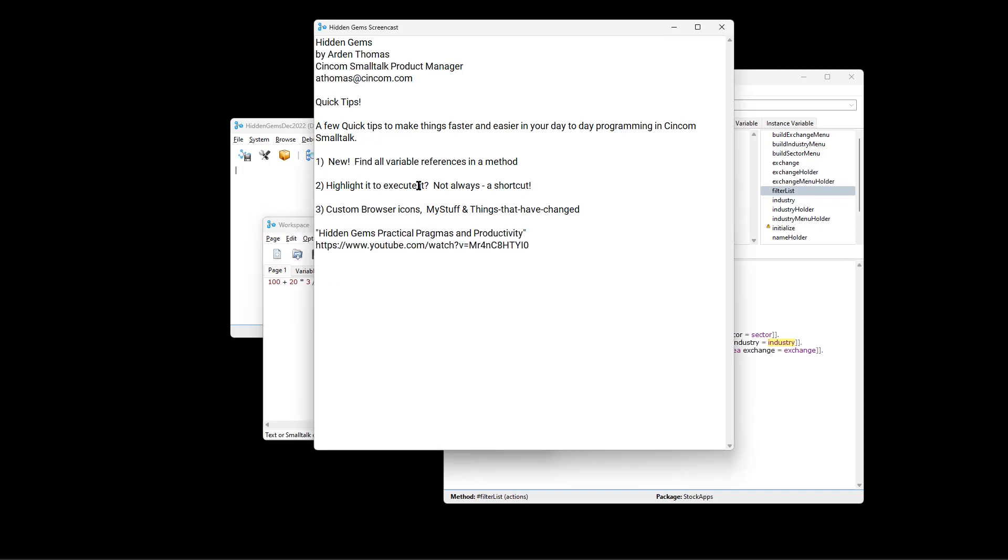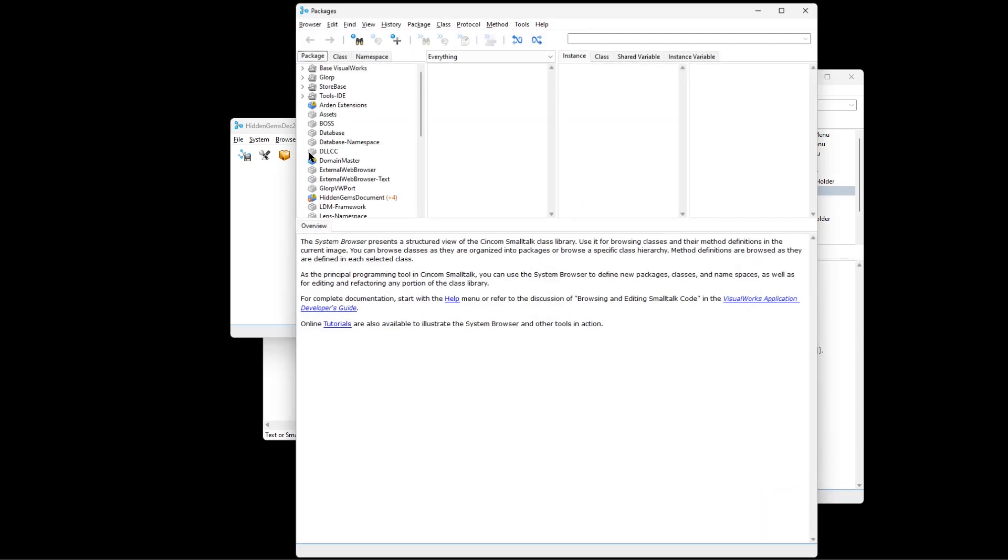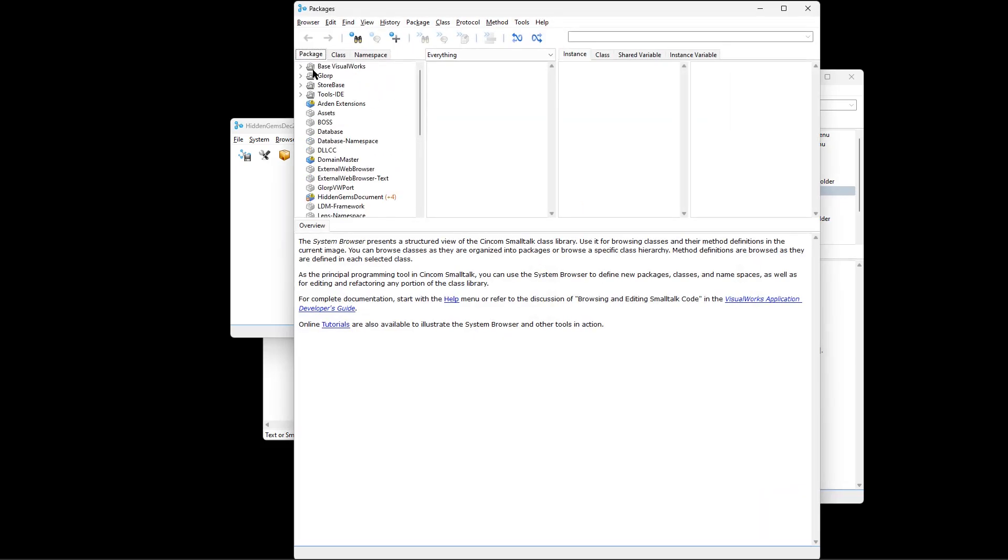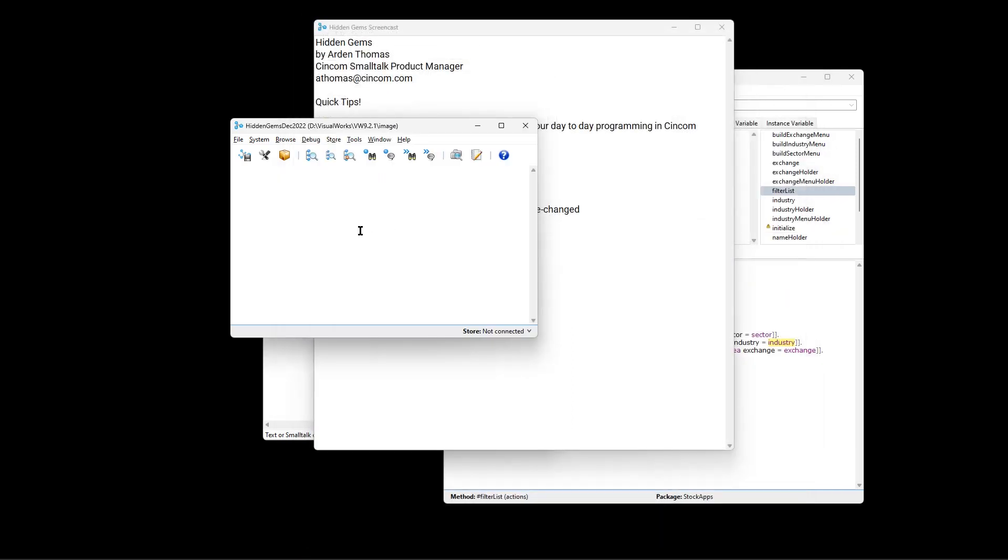And then something that I find extremely useful, and I've talked to a number of other developers, and they find it useful also. I'm going to show you, of course, you know the browser. You open up the browser, you see everything. You can have access to basically everything in your image right there.